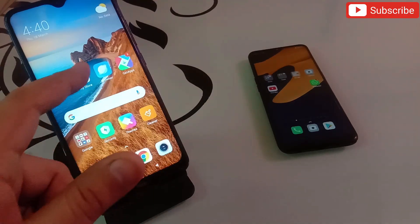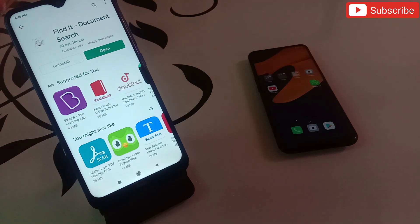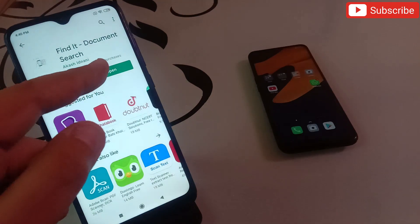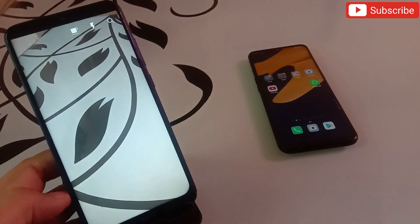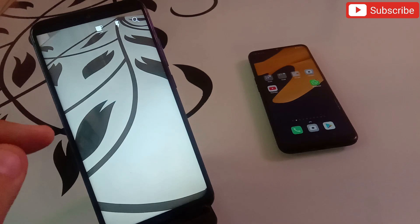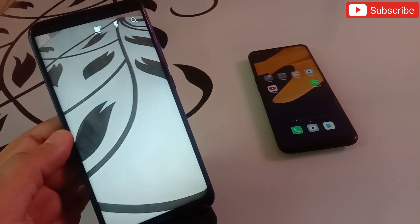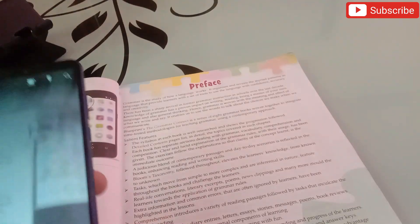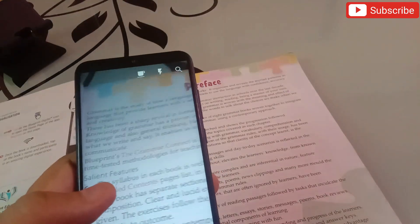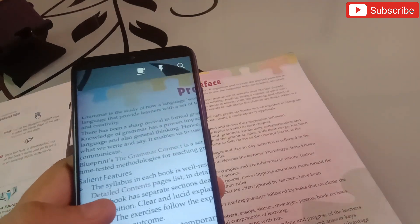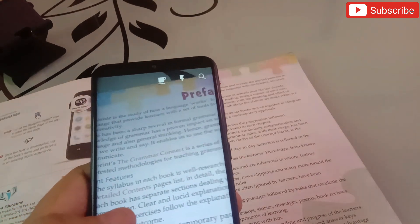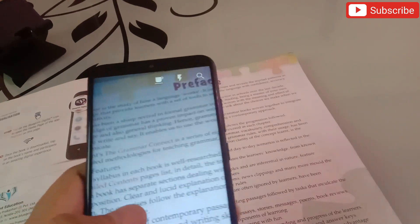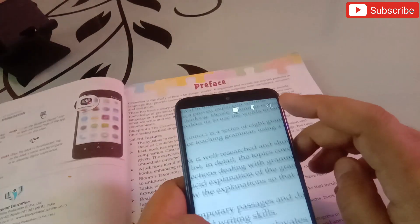The second application is also really amazing. Go to the Google Play Store and search for 'Find It - Document Search.' When you open this application, your phone camera opens up. Right now I have a book with me. This app is useful when you are trying to find any word in a book and want to know how many times that word appears in a paragraph.